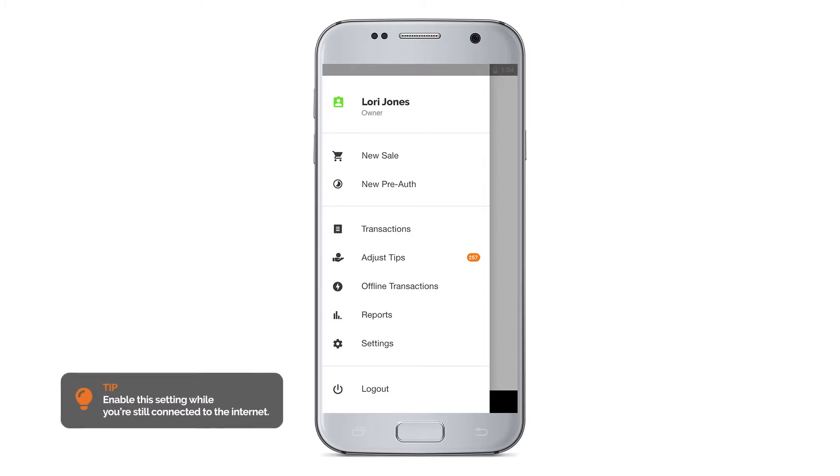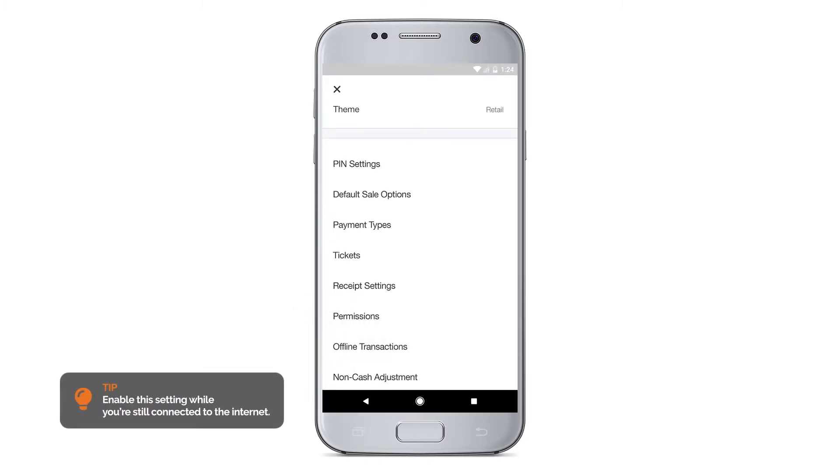To enable offline transactions, head to Menu, Settings, Offline Transactions.